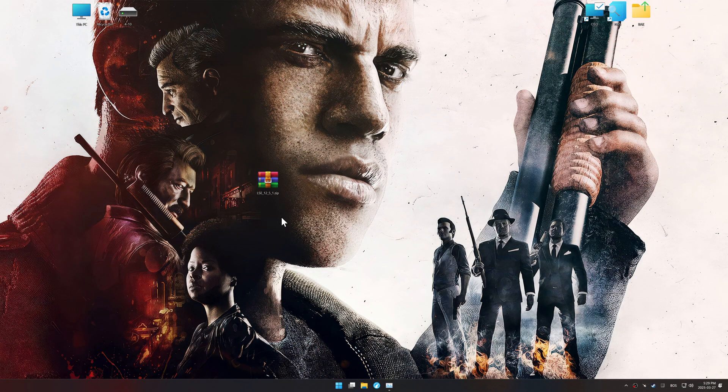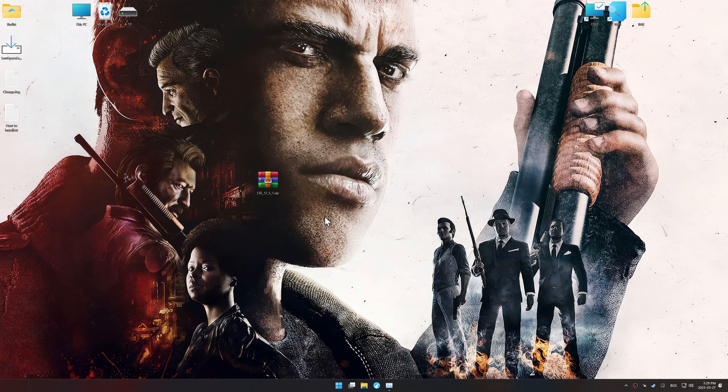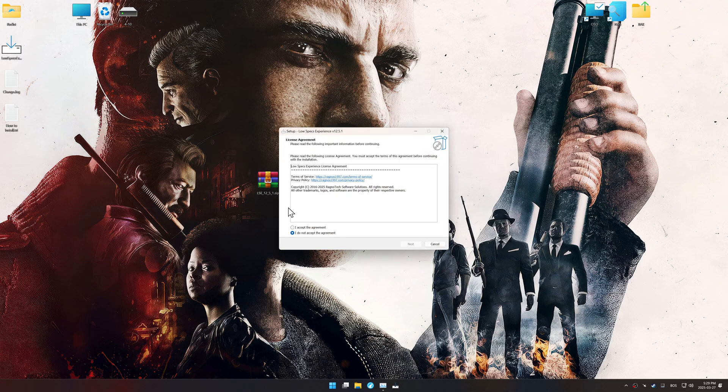In this video, I will use an optimization tool called Low Specs Experience. Low Specs Experience is a PC video game optimization solution I developed, that allows you to optimize your favorite games based on your preferences and needs. Before we begin the optimization process, download and install Low Specs Experience using the link in the video description.